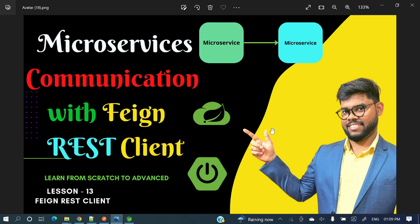Hey everyone, welcome to my channel. I am Rajani Khan and in today's video we are going to discuss how to communicate microservices with Feign REST client. In an earlier video we saw how to communicate microservices with RestTemplate, but in this video we'll see how to communicate microservices with Feign REST client.